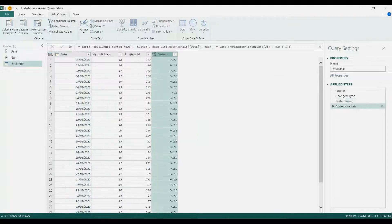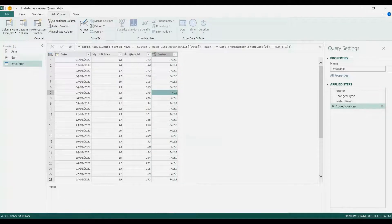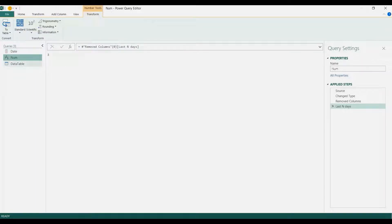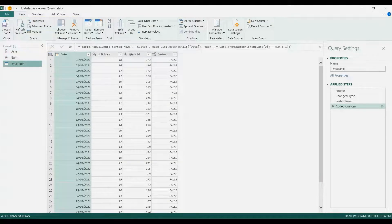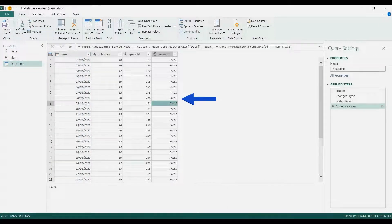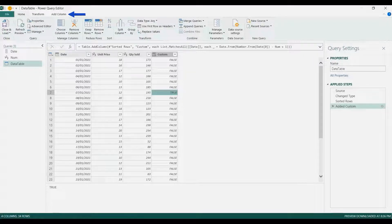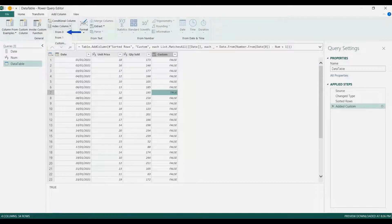We got a true value here — which is one — on January 7. So with a date of January 9 and last three days, when we check our table we get January 9, January 8, and then January 7, so the true is in January 7. That's what we want. Then I'm going to add an index column from zero.